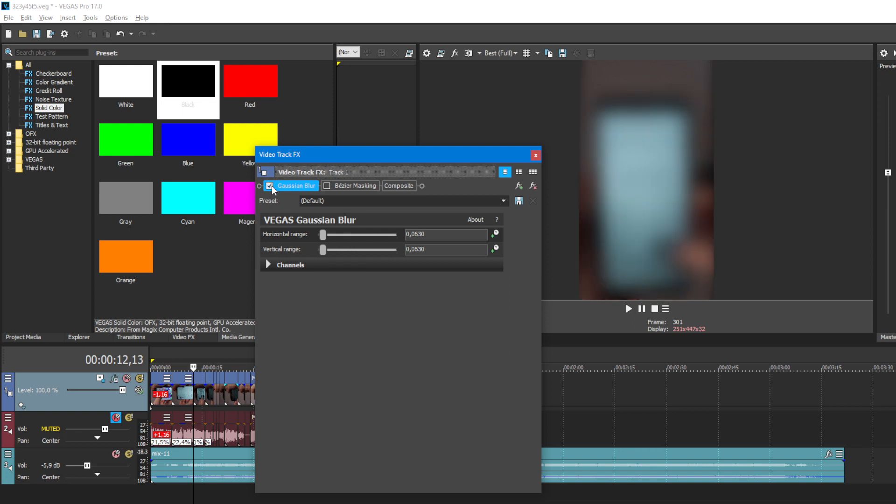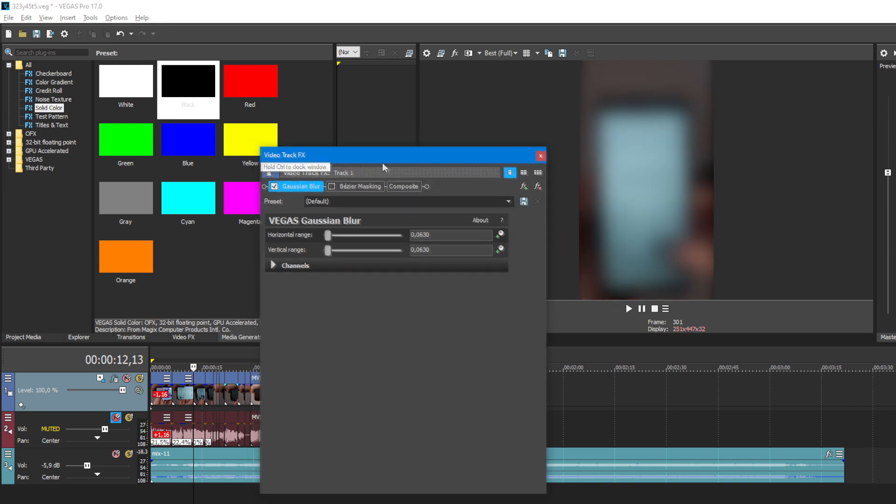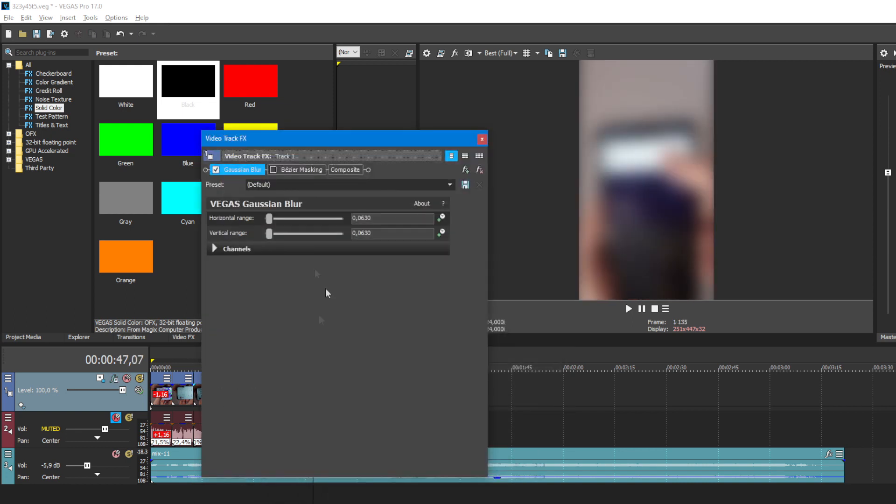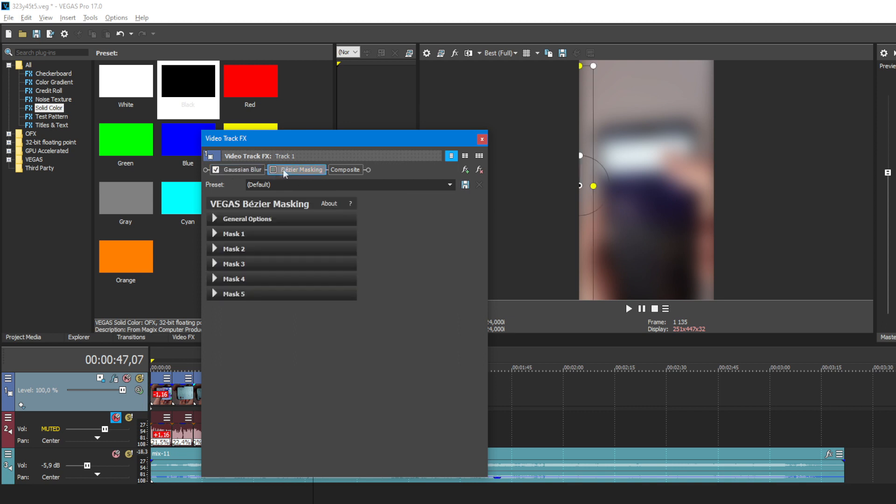So first of all I added a Gaussian blur. Here is another option, Bezier masking.